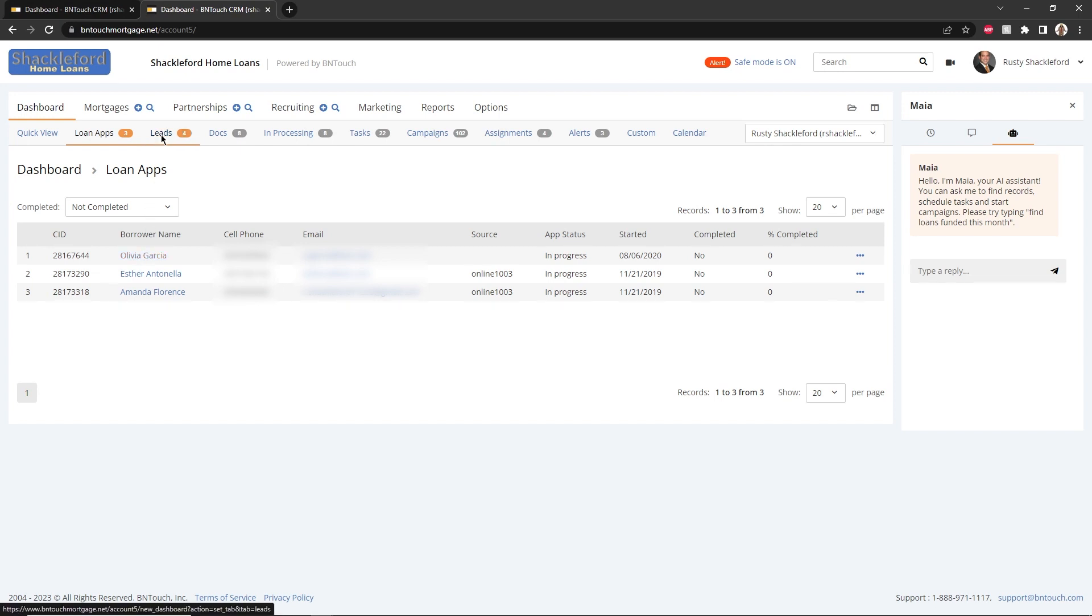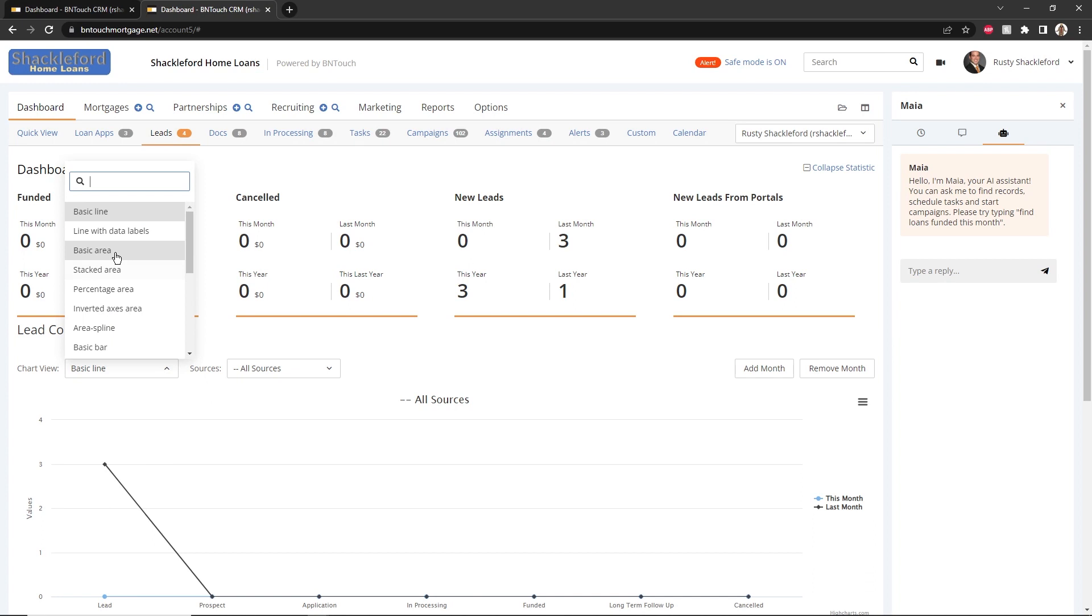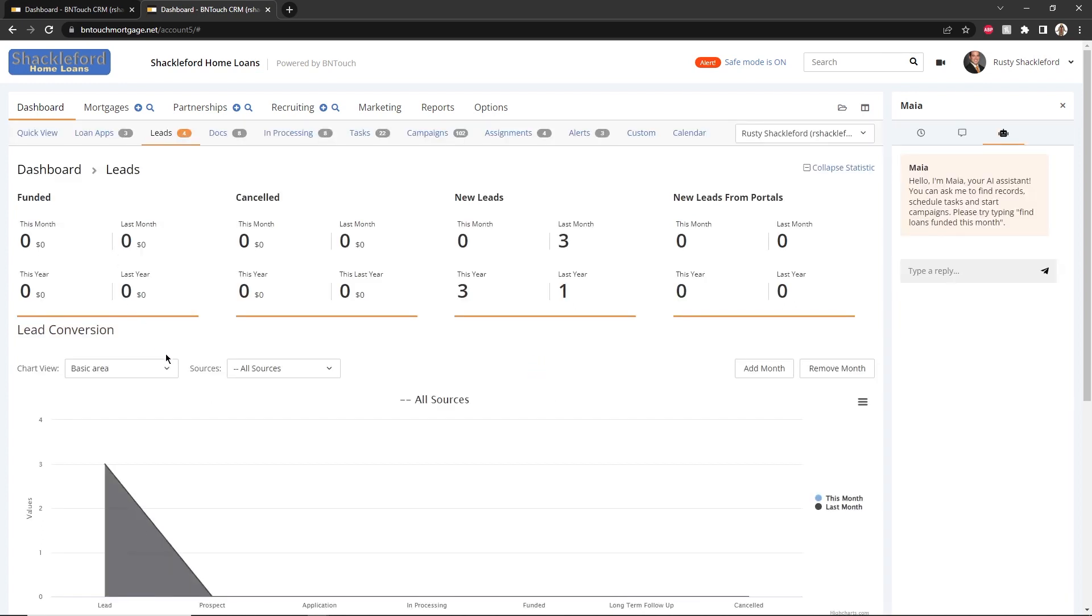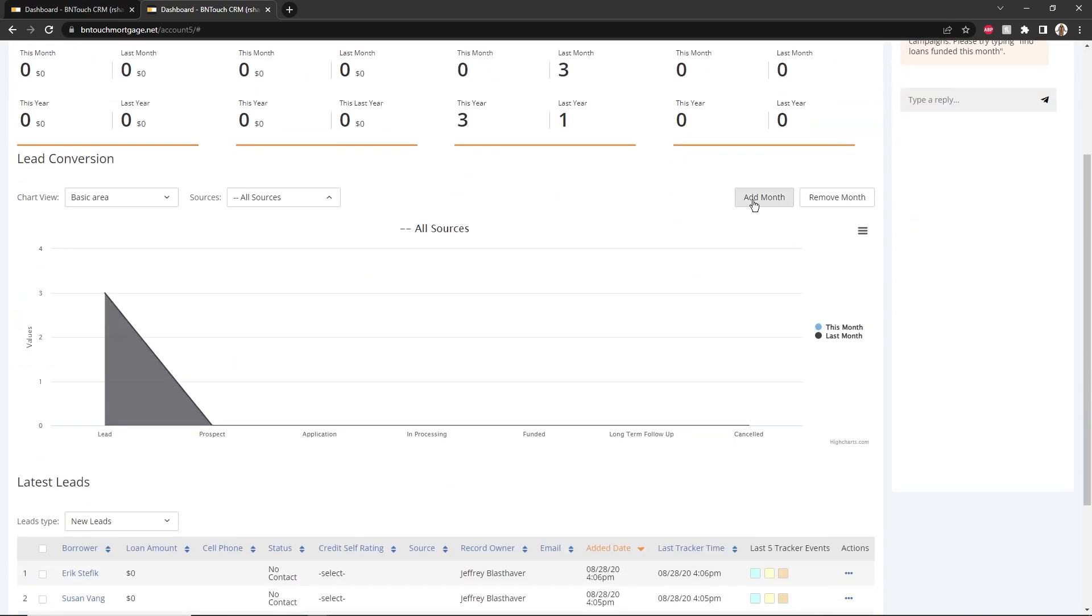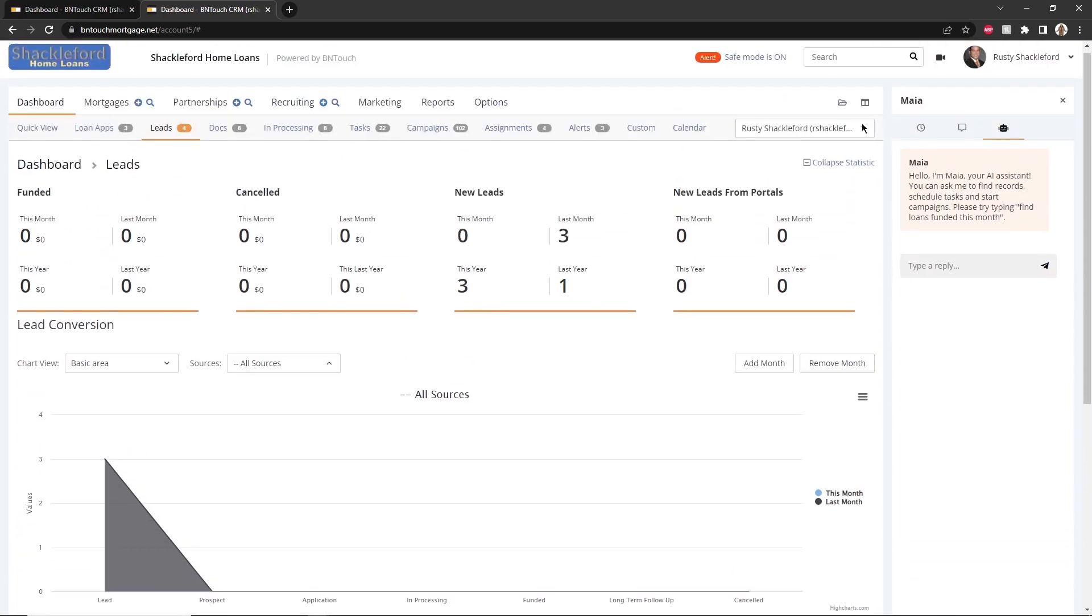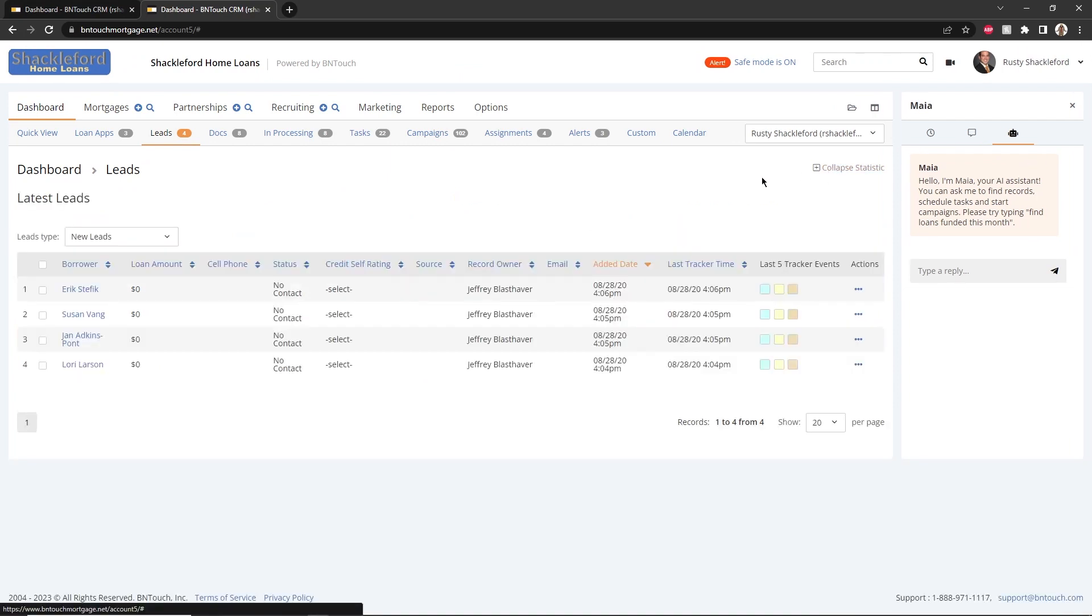The Leads sub-tab provides a series of graphs and statistics representing your new and progressing leads. Various chart styles can be accessed using the Lead Conversion drop-down menu, and the data can be filtered by source or month. Any chart displayed here can be printed or downloaded using the context menu icon. You can hide or expand these sections by clicking Collapse Statistics at the top.